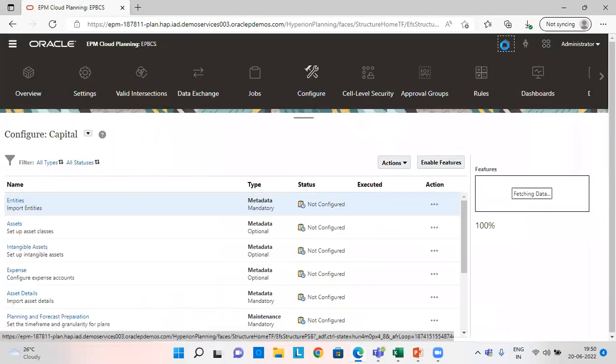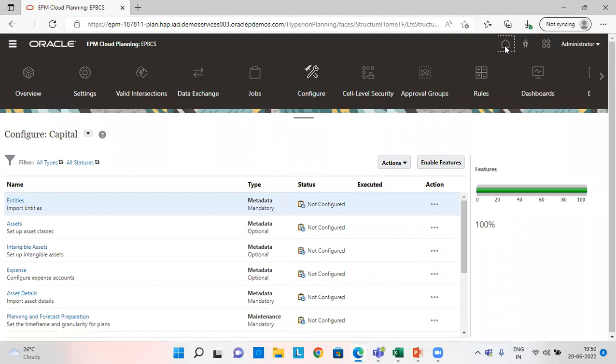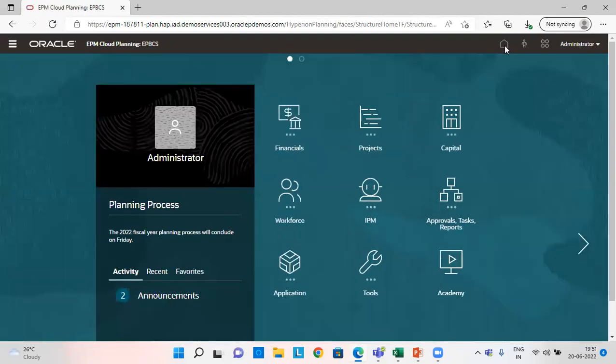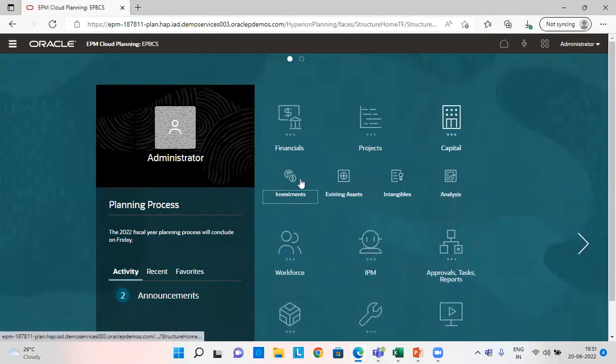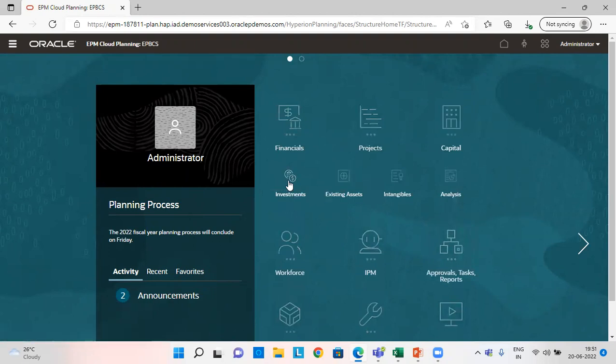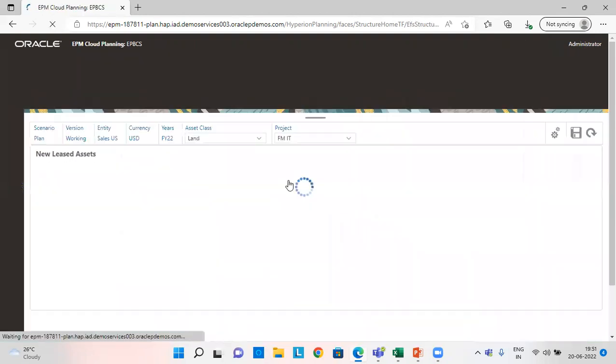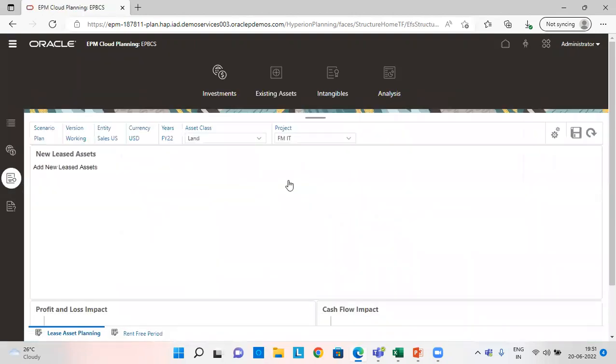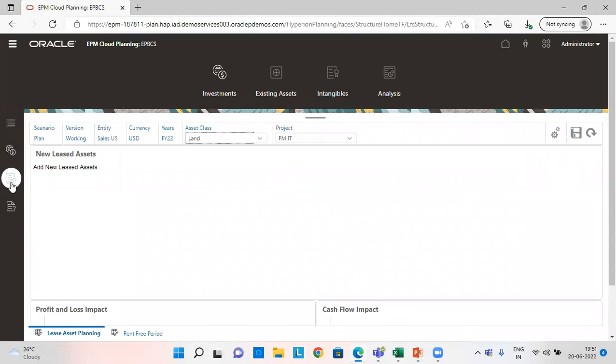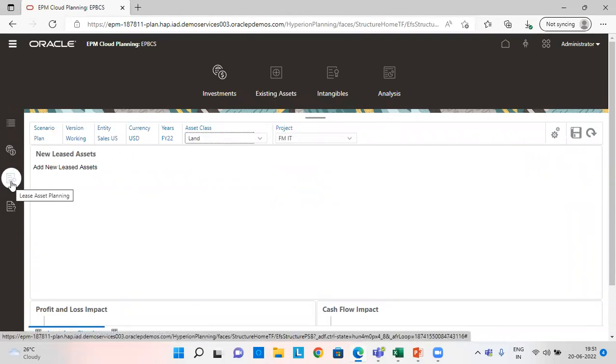So let's go to the home page and start the lease asset planning. Click on capital tab and go to investments. And in investments tab, this is my lease asset planning tab.